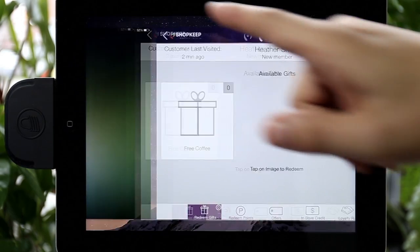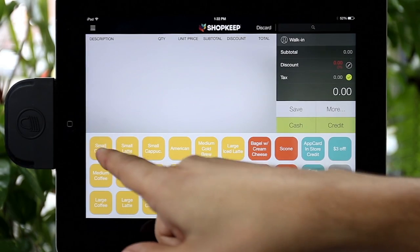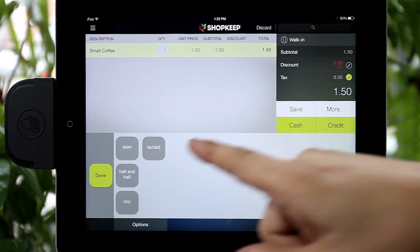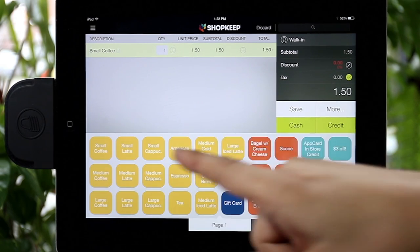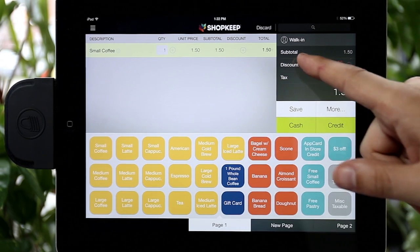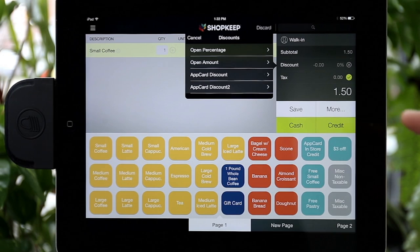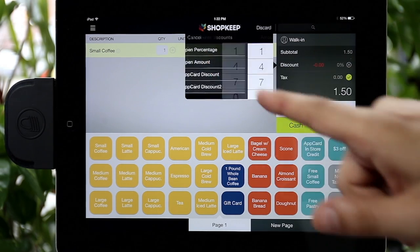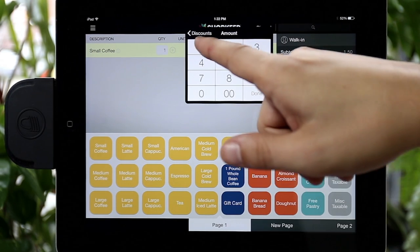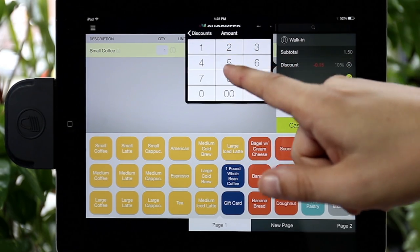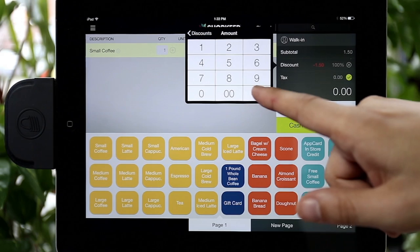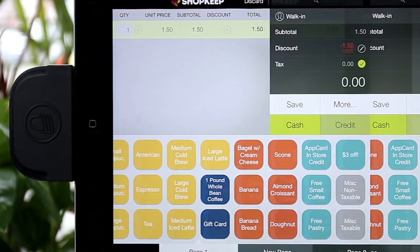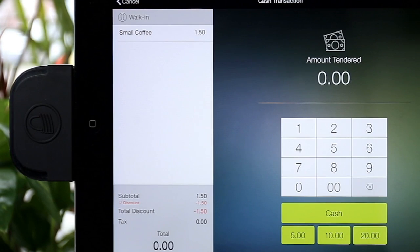Once back in ShopKeep, ring up the shopper's items and manually discount the transaction by the appropriate dollar amount of the gift. Tender the transaction. The gift will be automatically removed from the shopper's AppCard account.